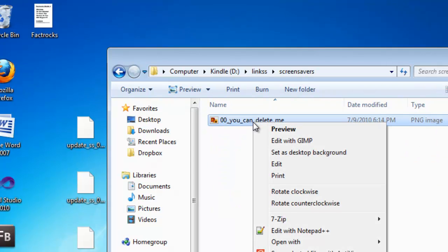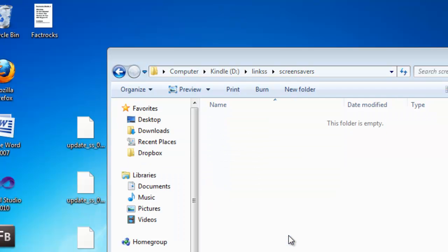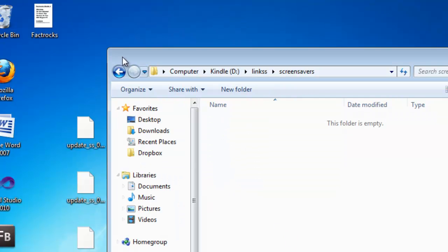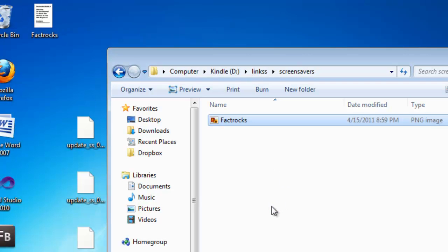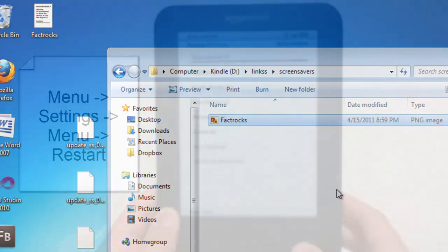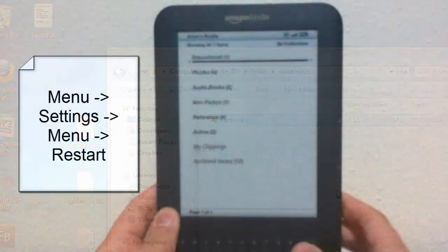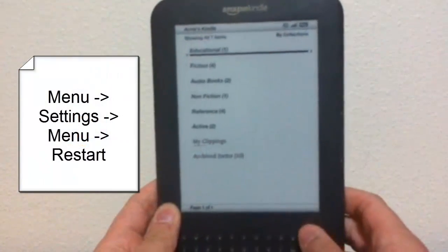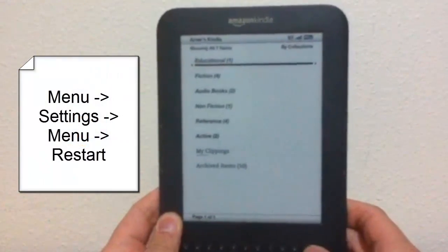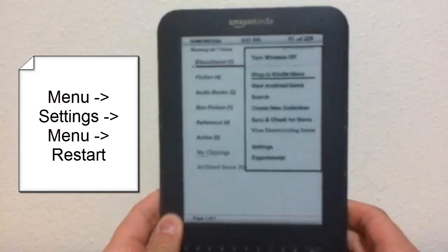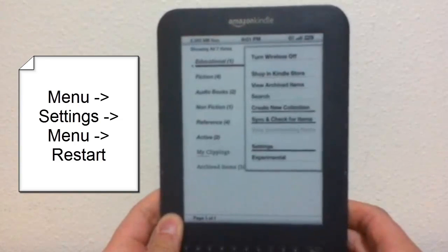And you can do that by going into Kindle, Link, SS, screensavers. Note there will also be a default screensaver in there, and you can get rid of that. And also, the old screensavers, the original ones, are stored in a folder called Backup. So if you want to use any of the old Kindle screensavers, you can find them there.